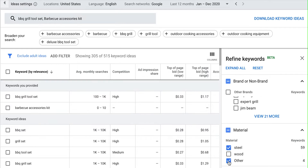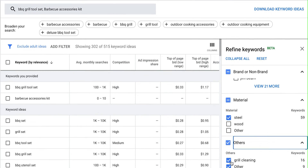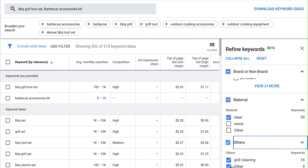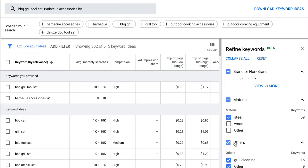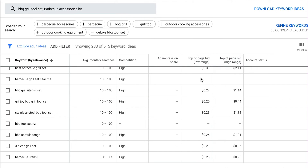Then I'm going to get rid of stuff that has to do with grill cleaning — I just want to focus on keywords that are super relevant to my product. That took us from about 500 keywords all the way down to a little less than 300 keywords.